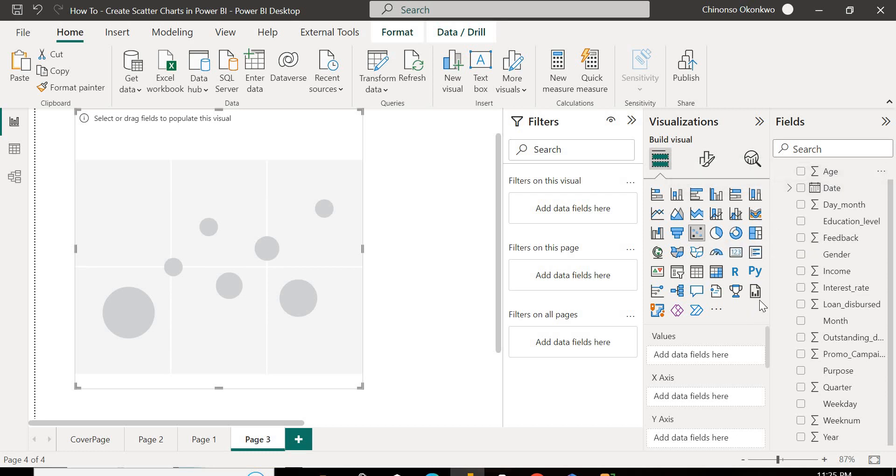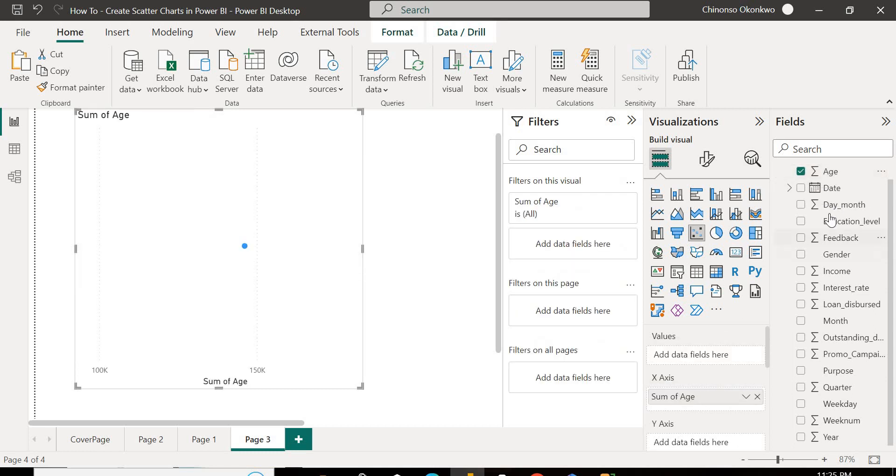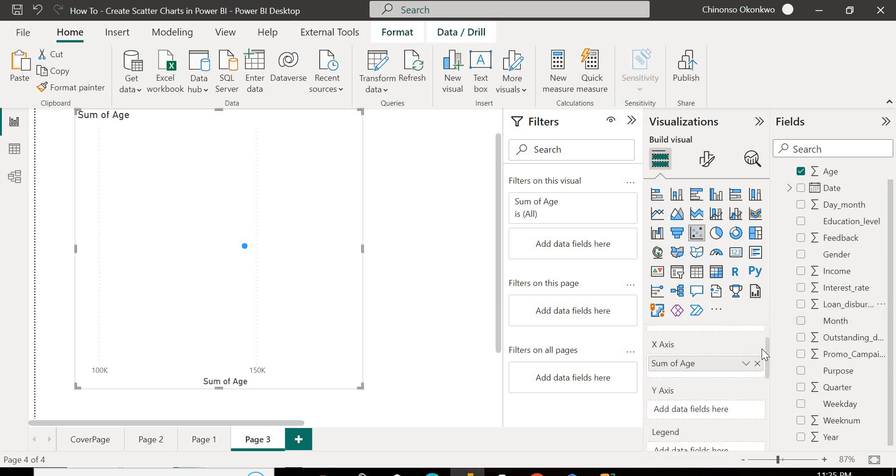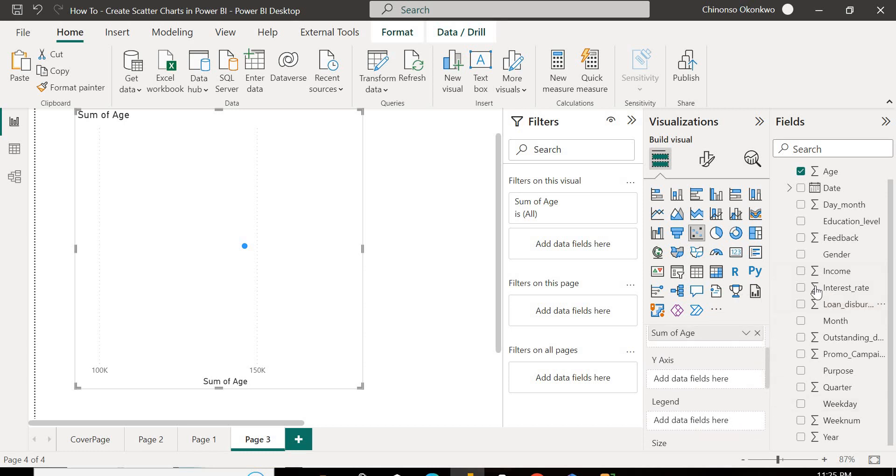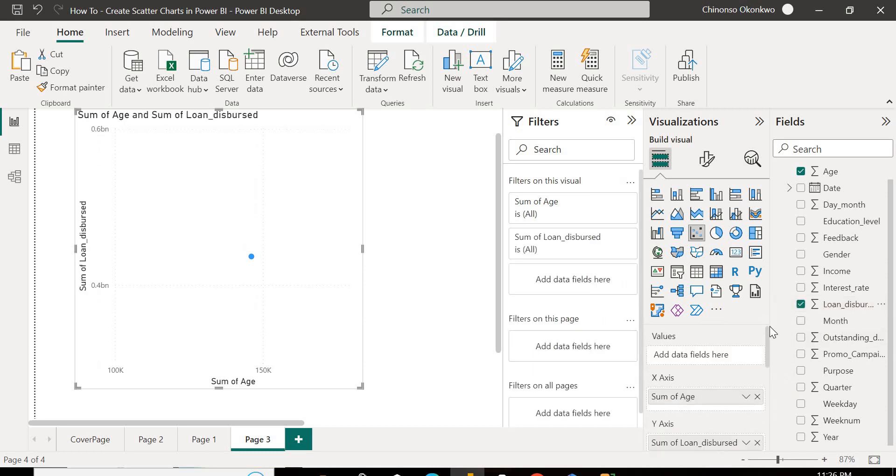So I'm just going to select my age, place it here. Select age, place age. Get my loan, place it here. And I'm finally going to add my week number here.